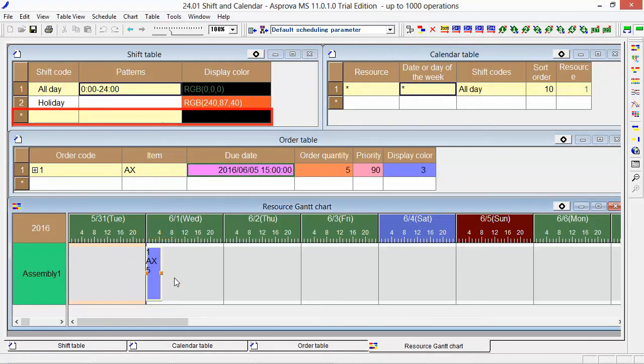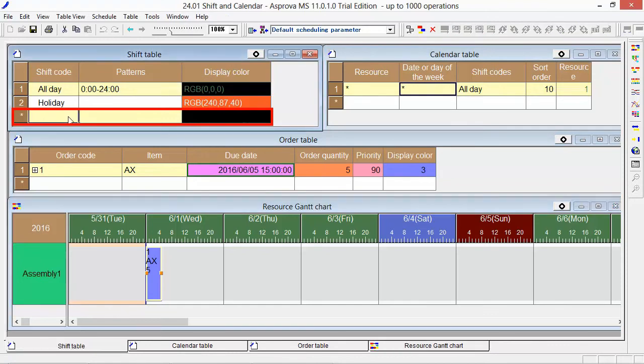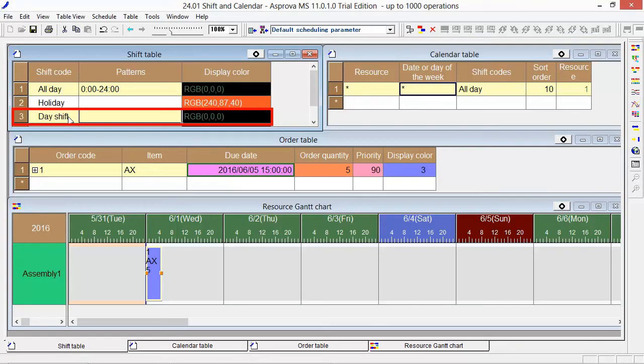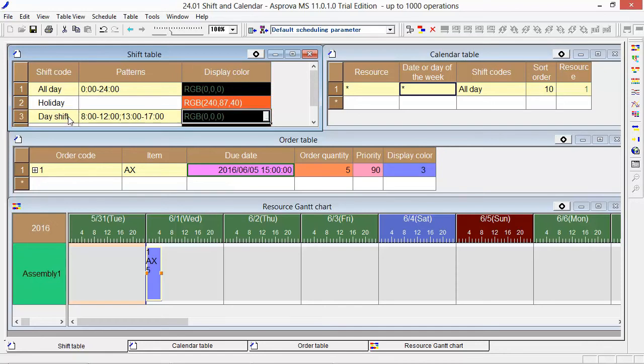If you want to add a lunch break, please go to the shift table and add day shift as 8 o'clock to 12 o'clock, 13 o'clock to 17 o'clock.